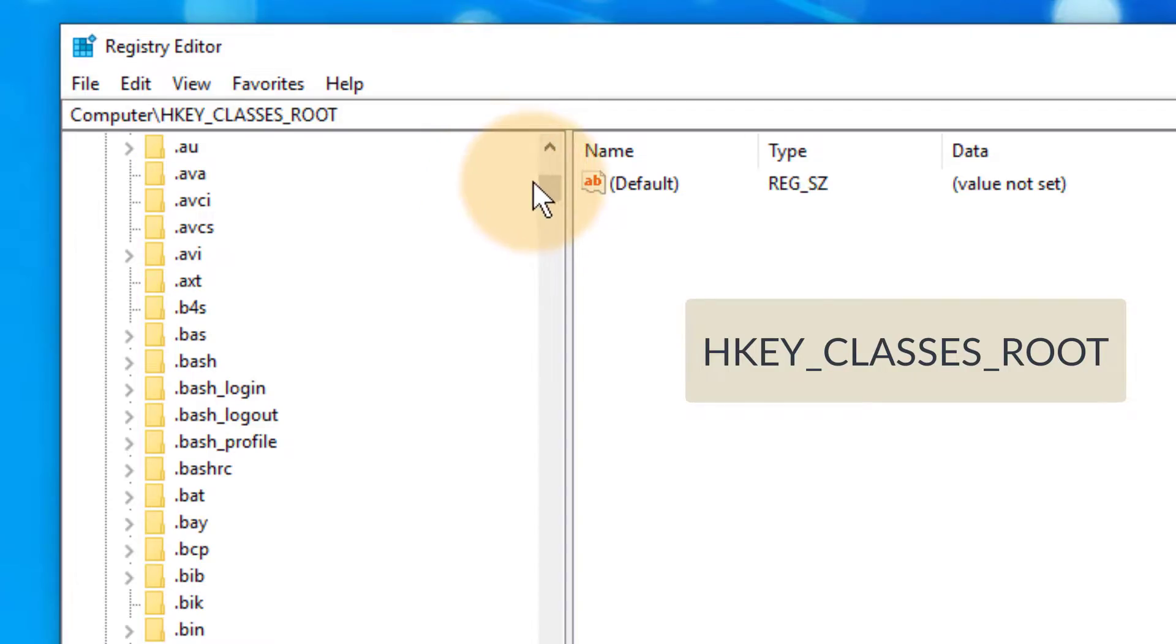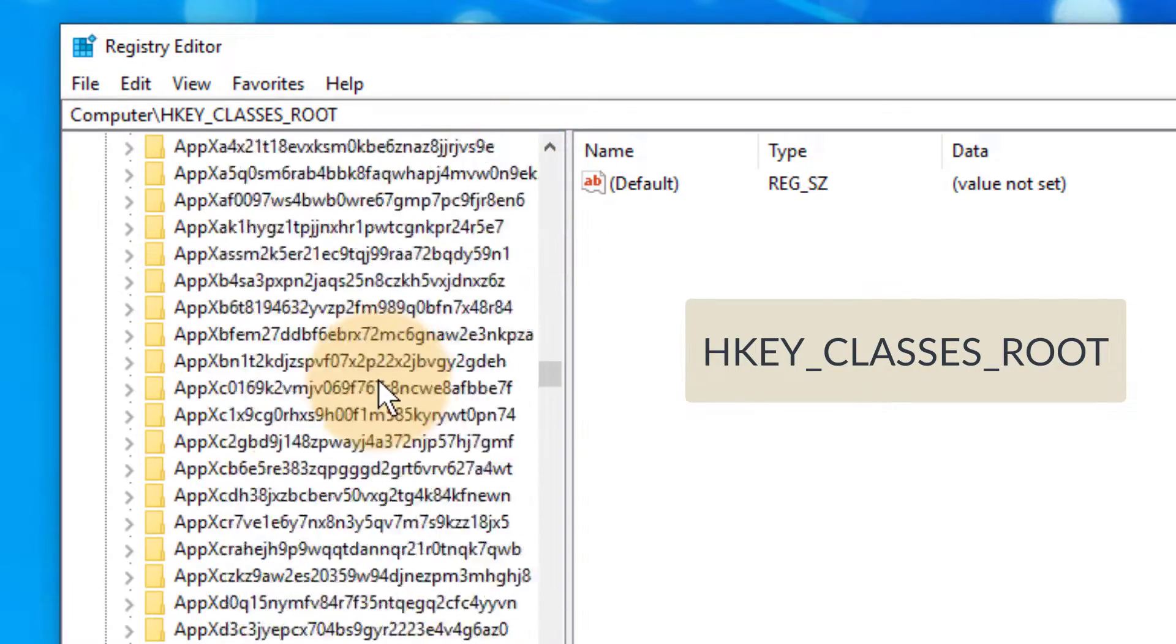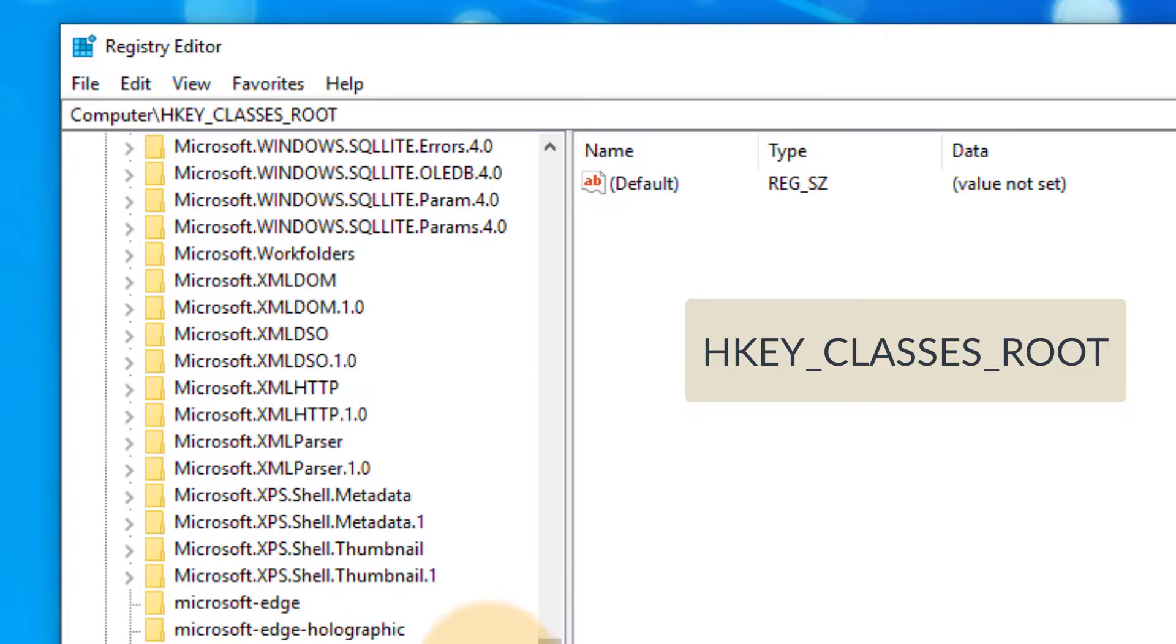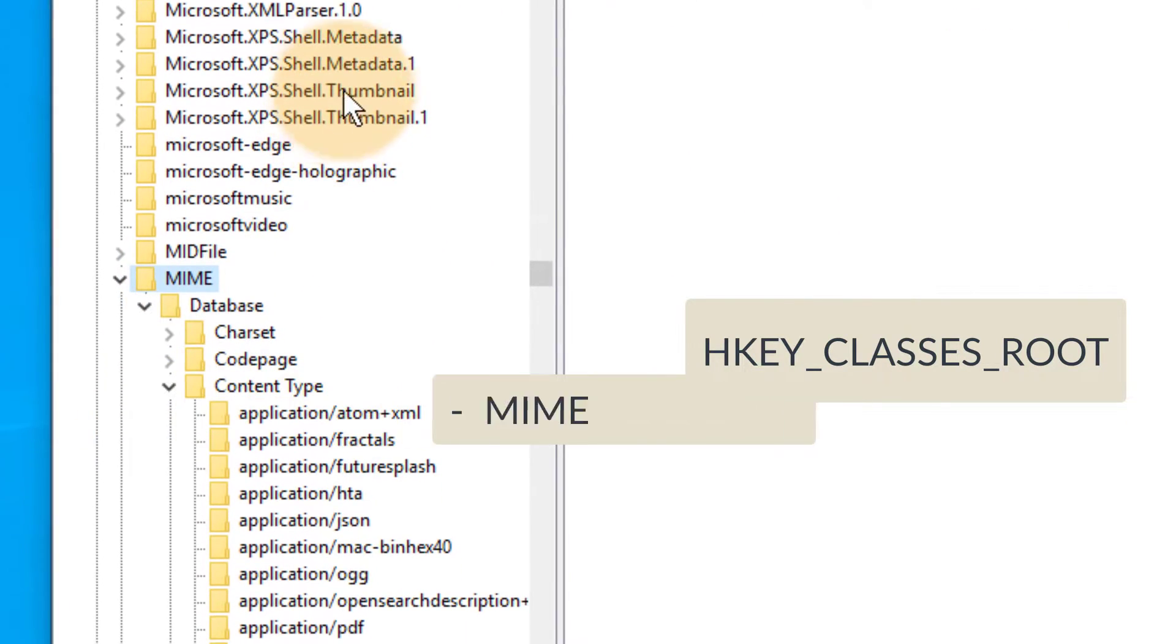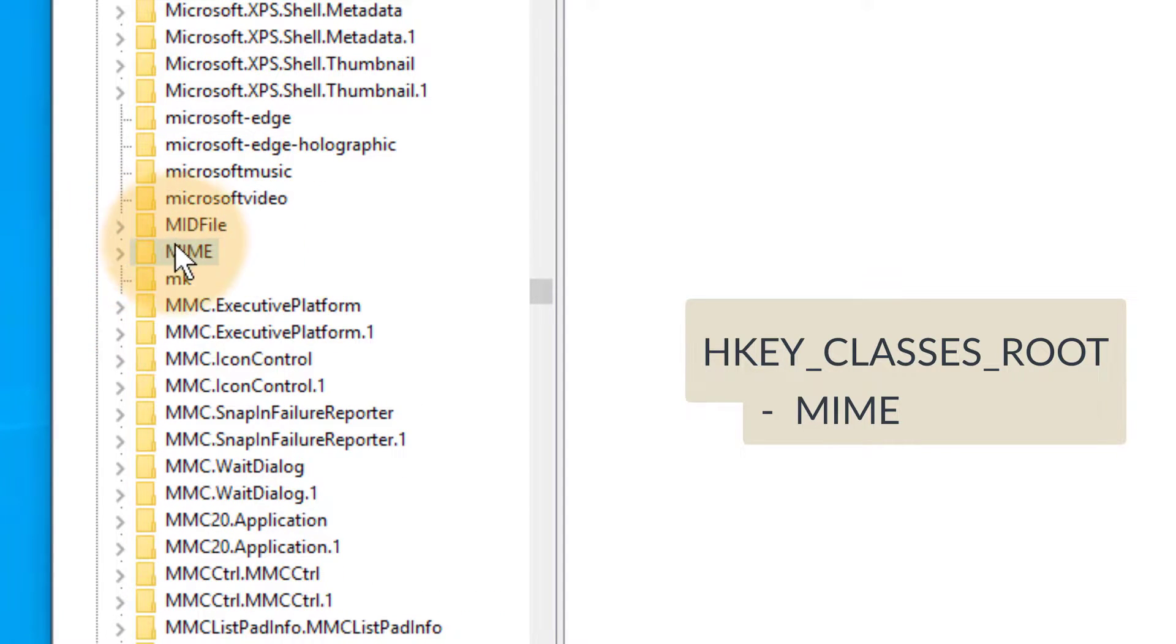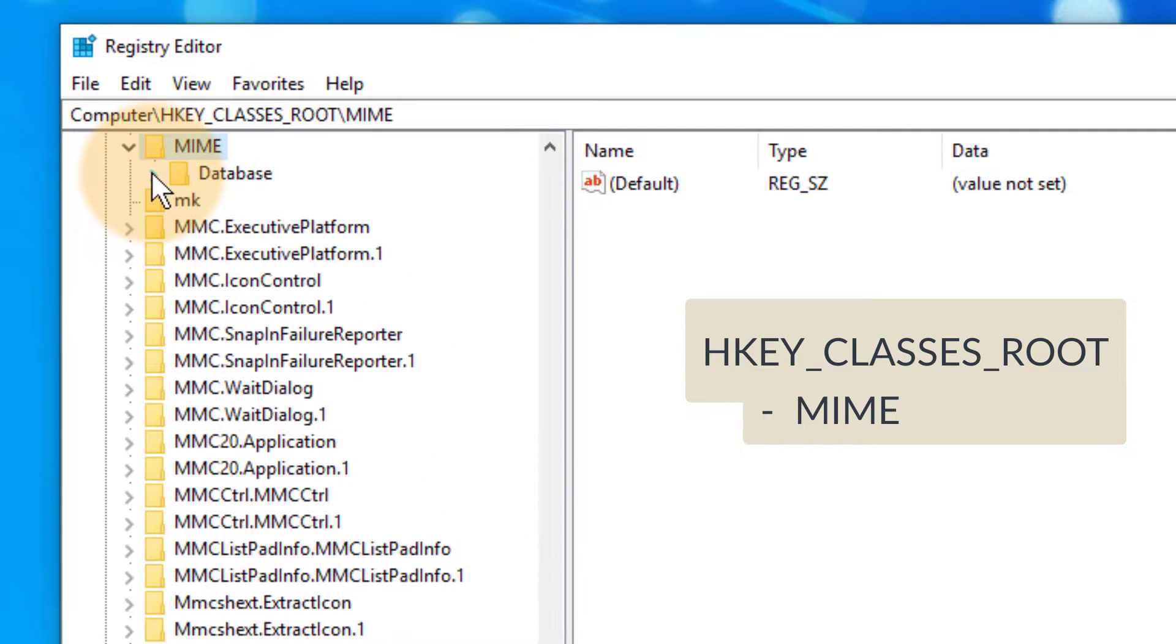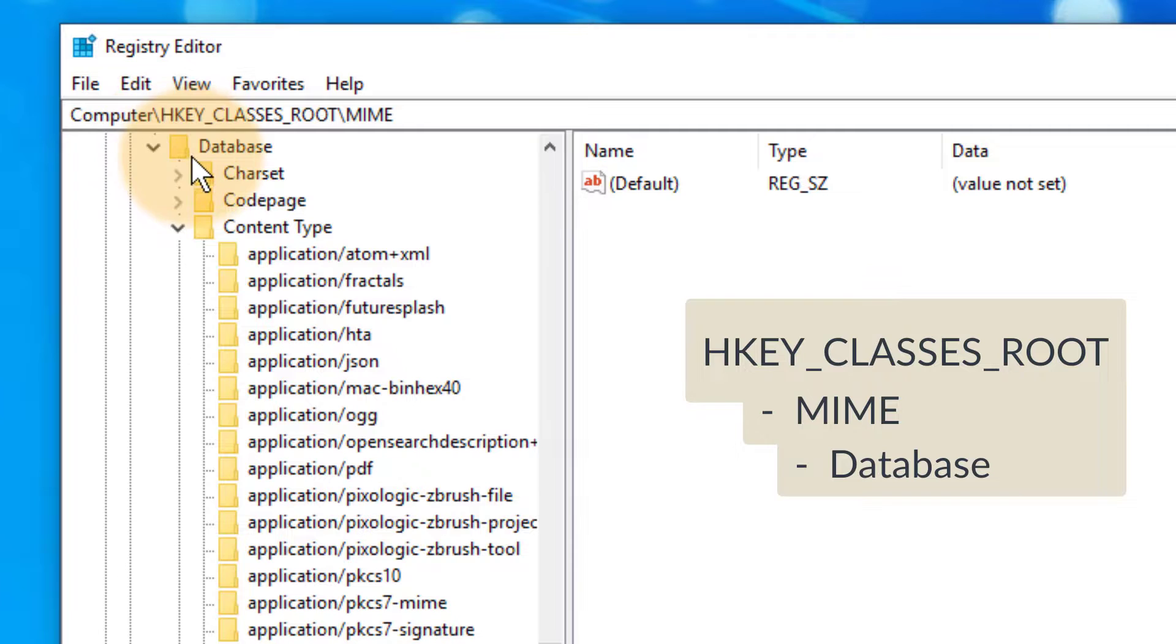We're going to scroll all the way further until we find another folder called MIME. I don't know if there's a way to search for this. There probably is. I just don't know what it is. MIME is the folder we want to open, and when you open that it comes up with yet another closed directory which is called Database. That's what we need to open.